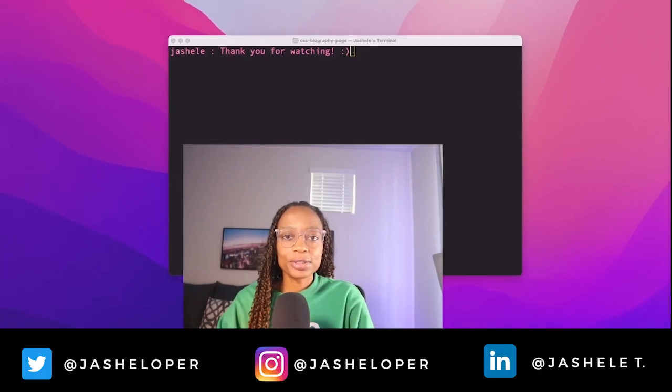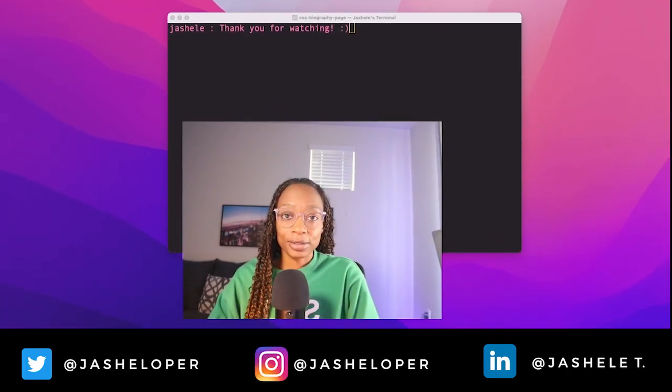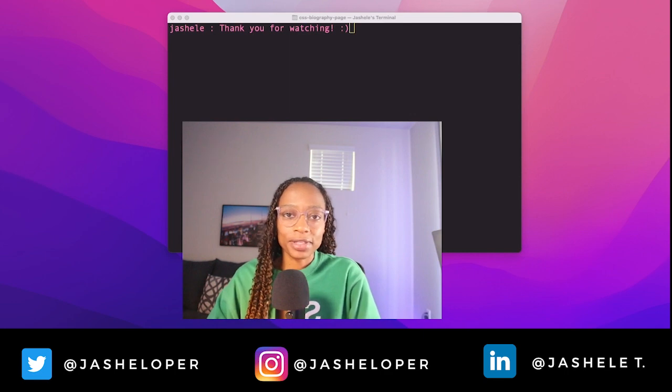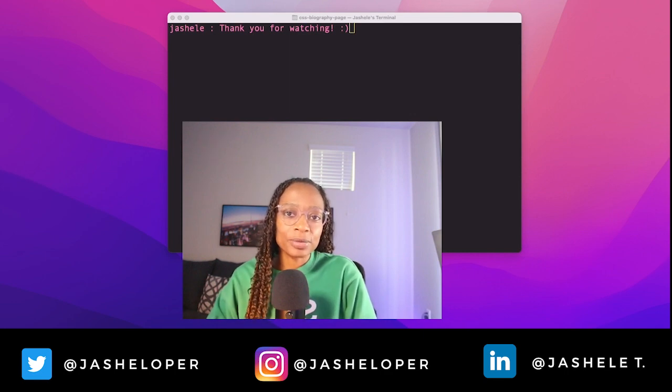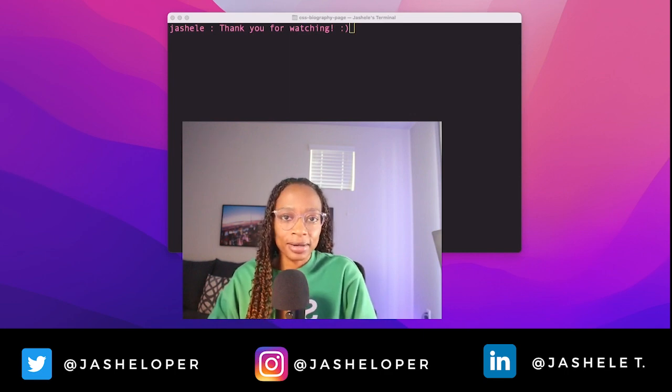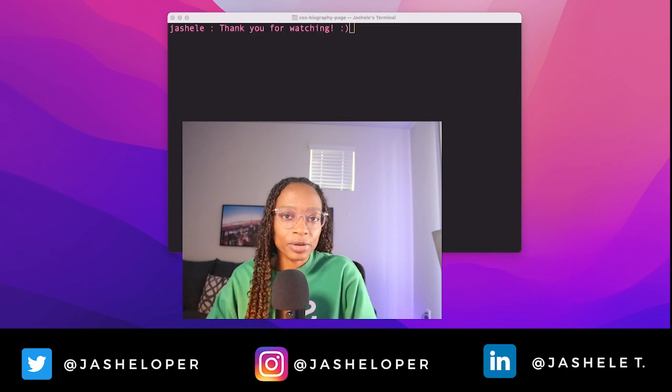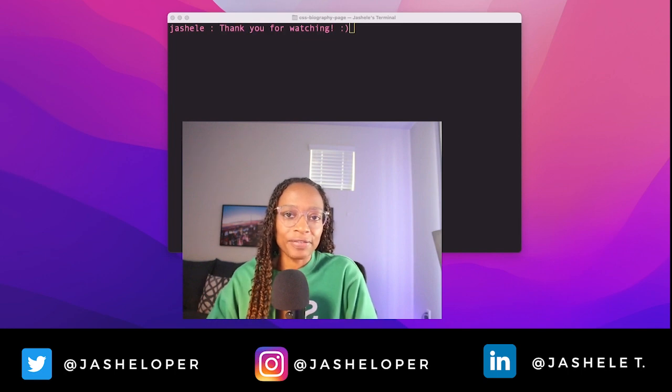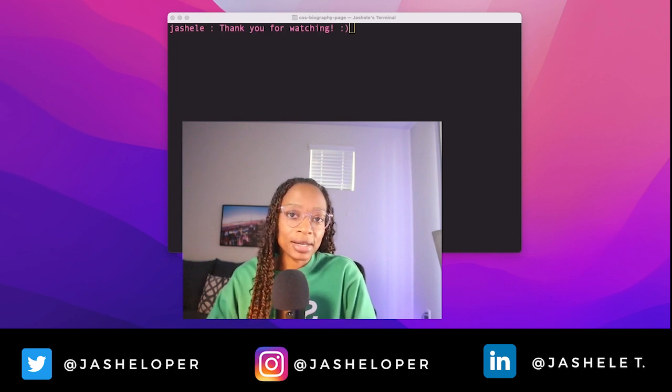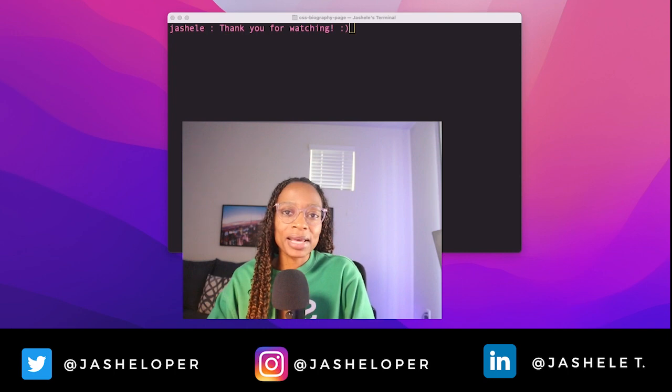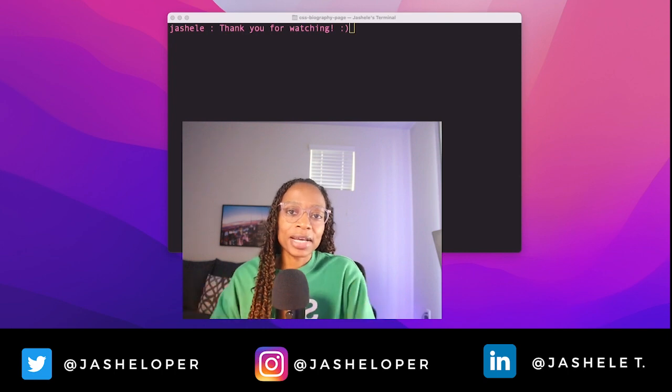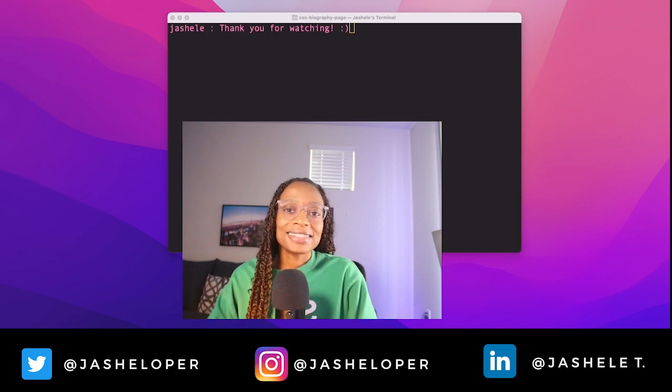So those are useful commands that I use most often. The terminal makes it a lot easier to work with git and GitHub without having to do too much with the graphical user interface. A lot can be done right inside of the terminal. If you have some favorite commands, let me know down in the comments. See you in the next one.